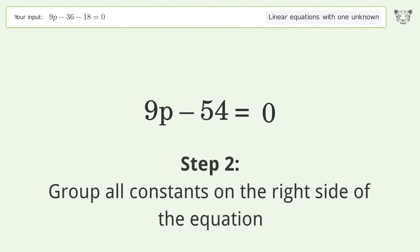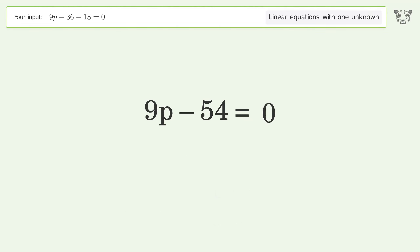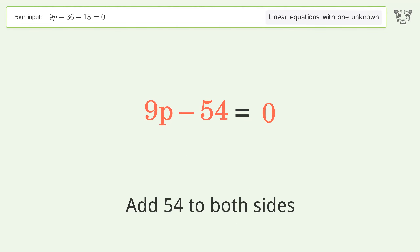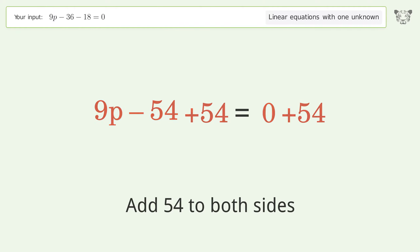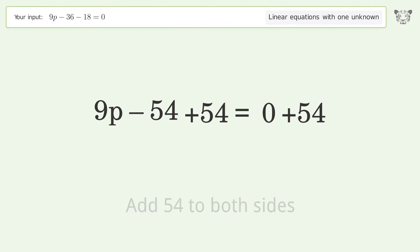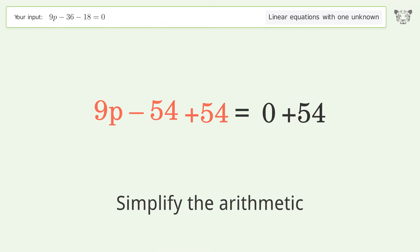Group all constants on the right side of the equation by adding 54 to both sides, then simplify the arithmetic.